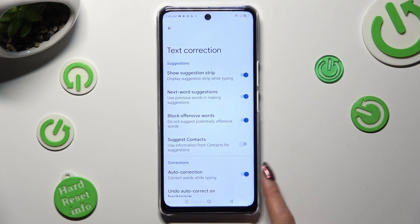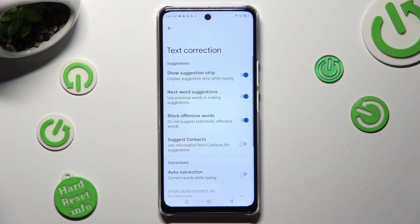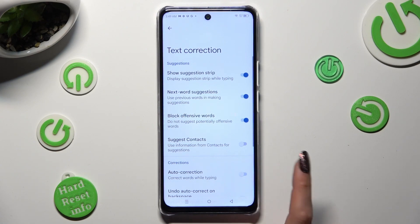Click on the switcher next to auto-correction — this way you will turn it off or on.